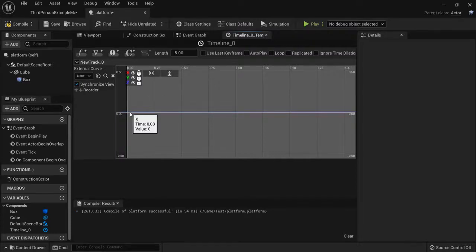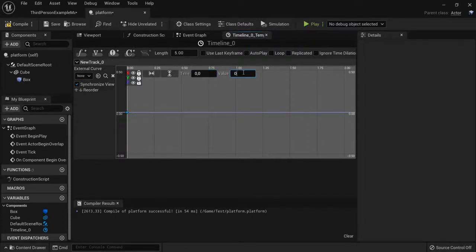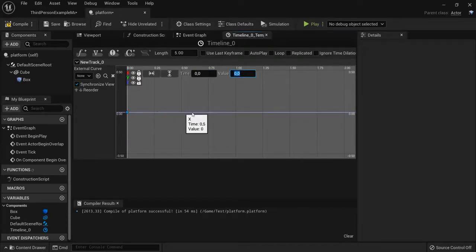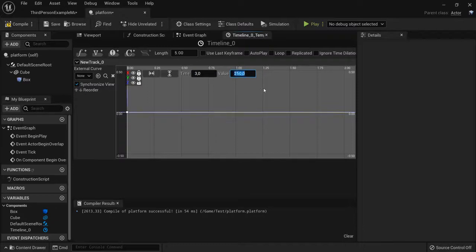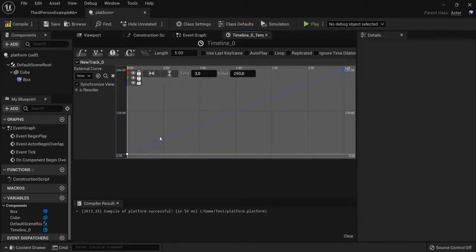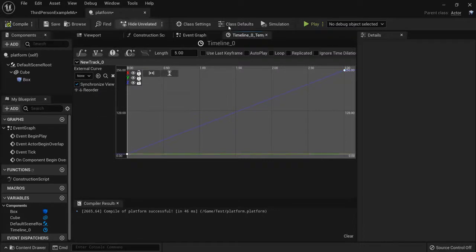Now I shift click here. Set time to zero, value to zero. I create another one here, shift click. This time I want the platform to take, let's say, three seconds with a value of 250. Now with these buttons I can fit it to my screen, and then I will compile and I can close the timeline.